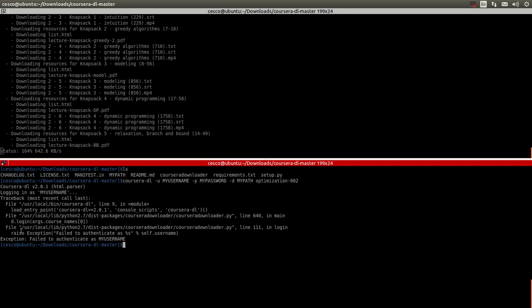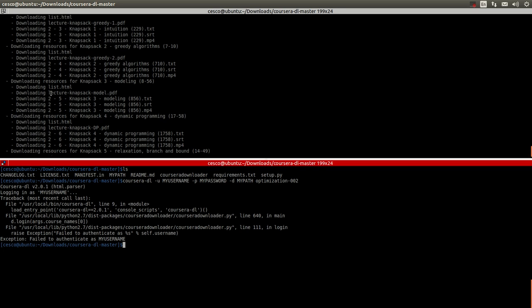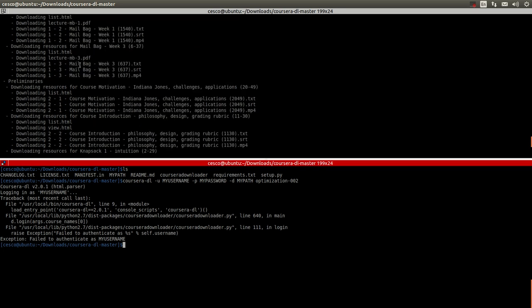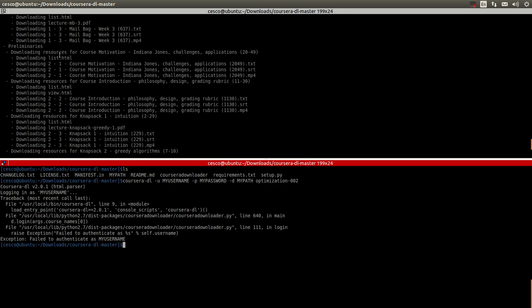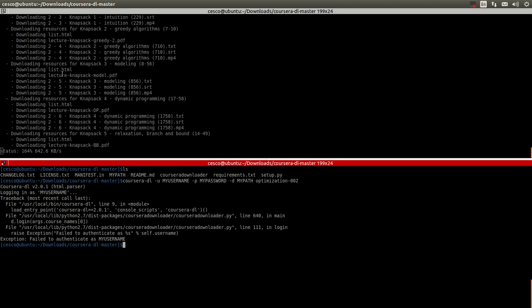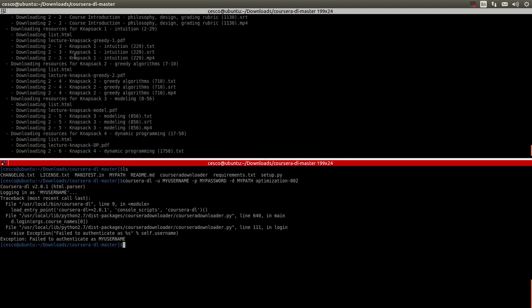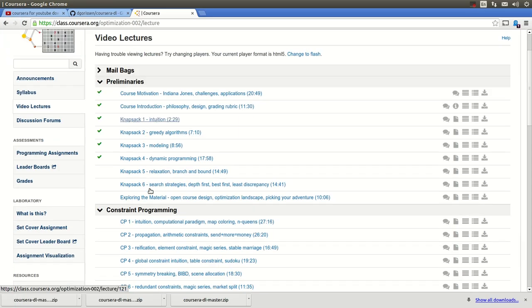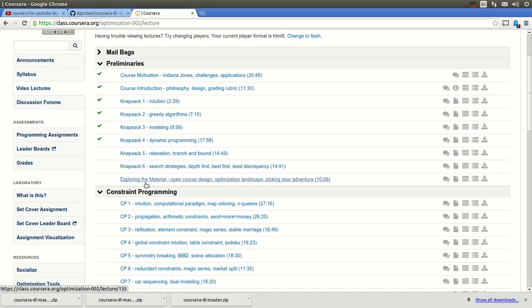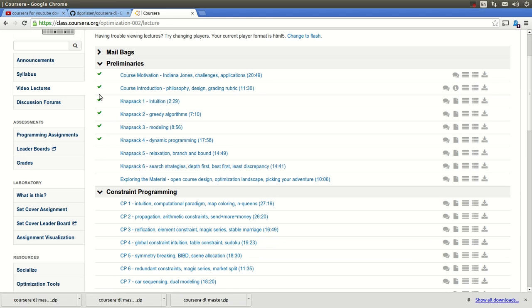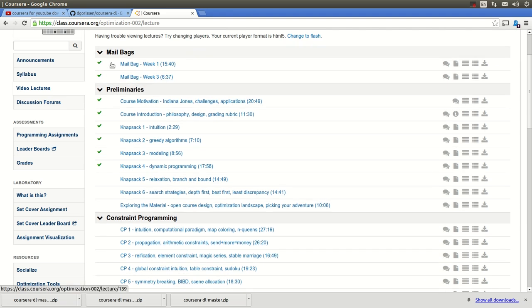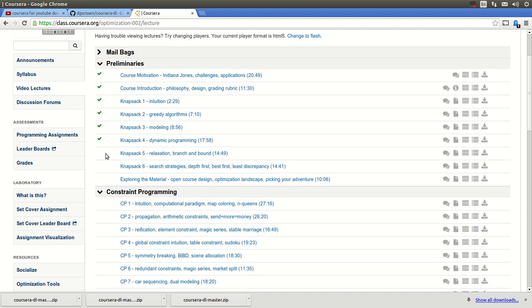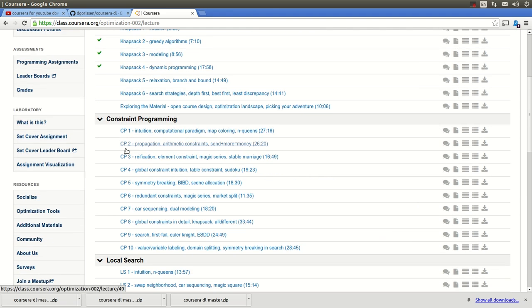It's gonna start downloading. And as you can see, this is what I'm doing right here. I'm downloading. As you can see, Knapsack 1, Knapsack 2, Greedy, Knapsack 3, Modeling, Knapsack 4. And if you go here, these are the same guys that are being downloaded right now. And when they download it, they're gonna have a green mark. As you can see, that page is done already. So now it's doing this week.